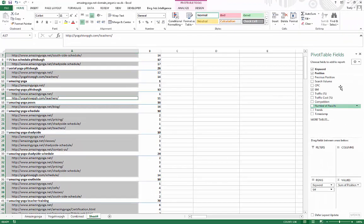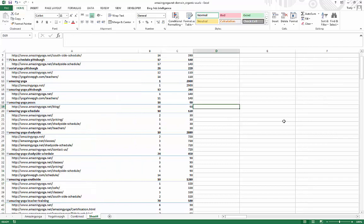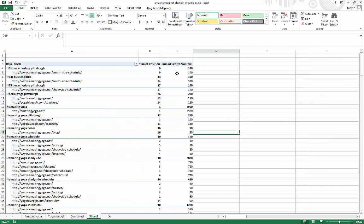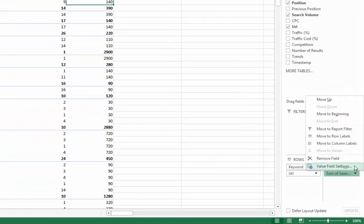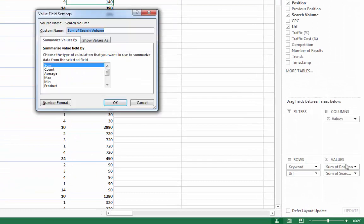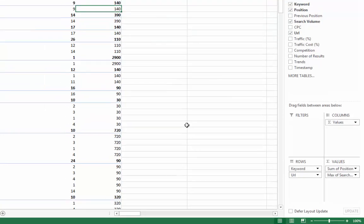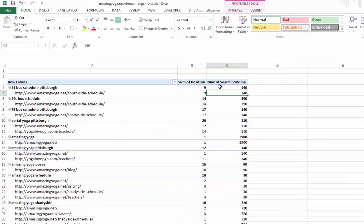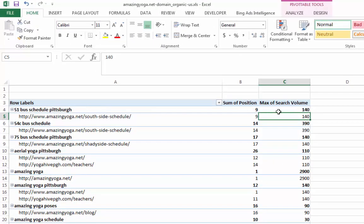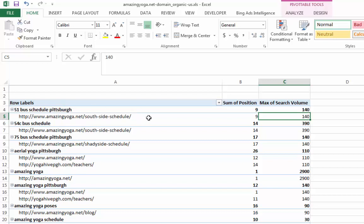So let's also do search volume right here. So you can see, and actually right now this is a sum. So what we want to do is change that a little bit because we don't want to see sum, we just see max. Okay. So now you can see, okay, for this keyword, it's 140 monthly that this keyword is bringing in. Obviously 51 bus schedule Pittsburgh, when people search for this keyword, they're not thinking about yoga. So you don't really need to target for that.